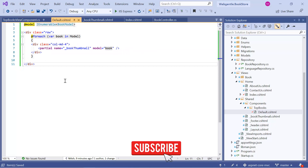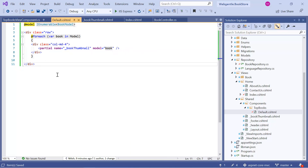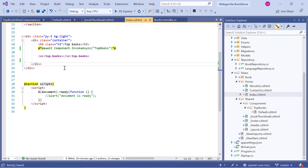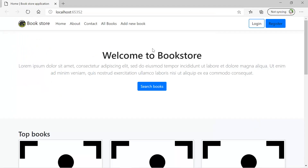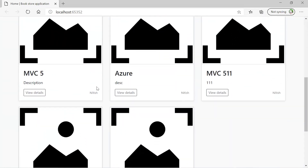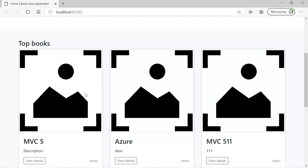Now you can notice that we are writing our logic into the view component view file, but ultimately we are using the partial view that we have already created in our application. We are already calling this view component from our homepage — here you can notice the tag for view component and we are using 'TopBooks'. Let's save all the changes, build the solution, and run the application. And now here you can see that we are getting the top 5 books from our database, and we are getting this data by using view component.